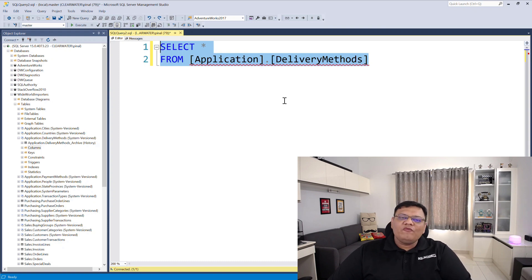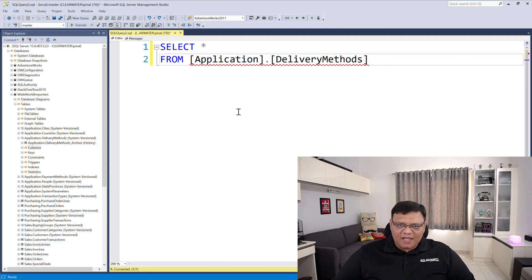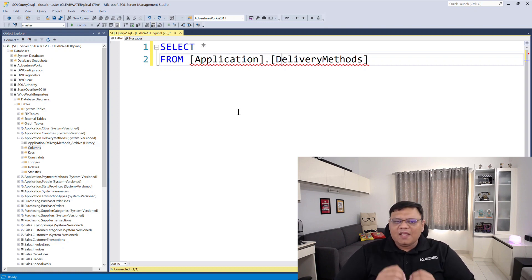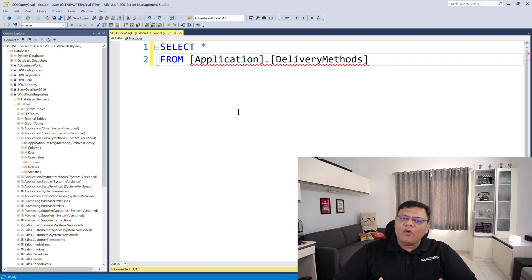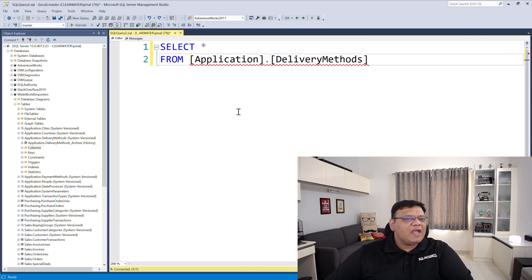On the screen I have a very simple SELECT statement. Now let's replace the star with column names. It might be very difficult to replace star with column names if you have many columns in your table. However, SQL Server Management Studio makes it very easy for you.